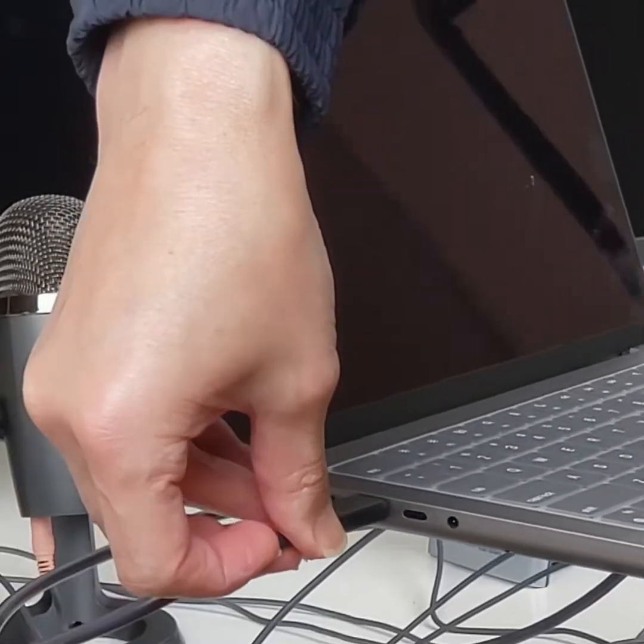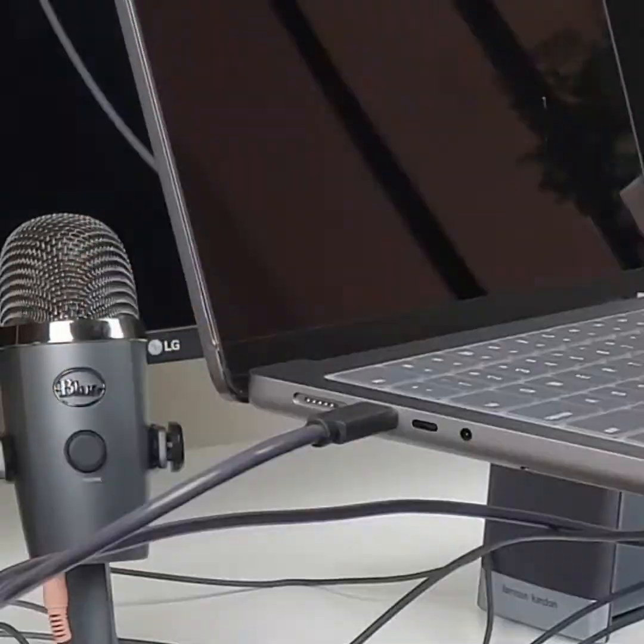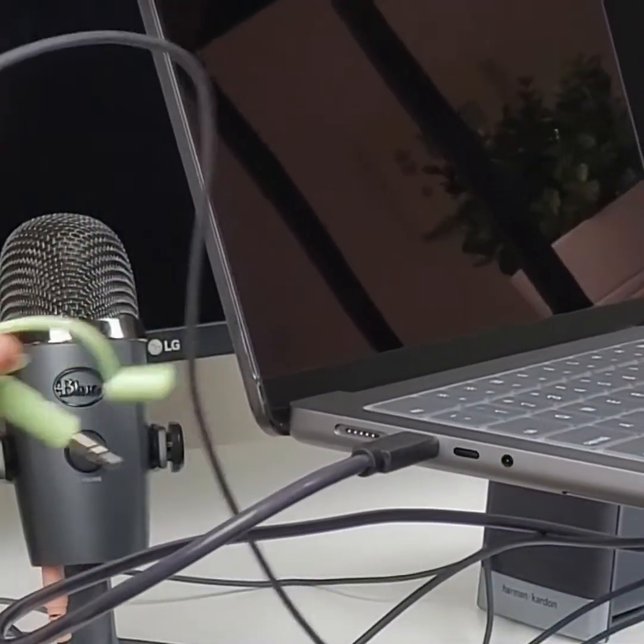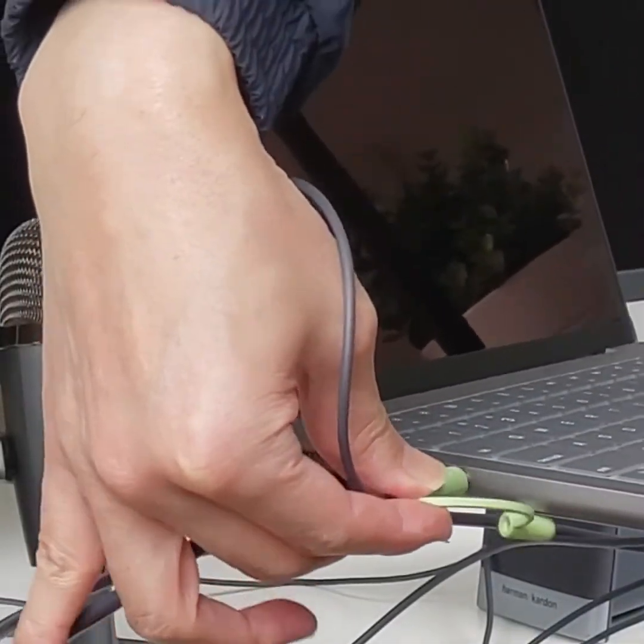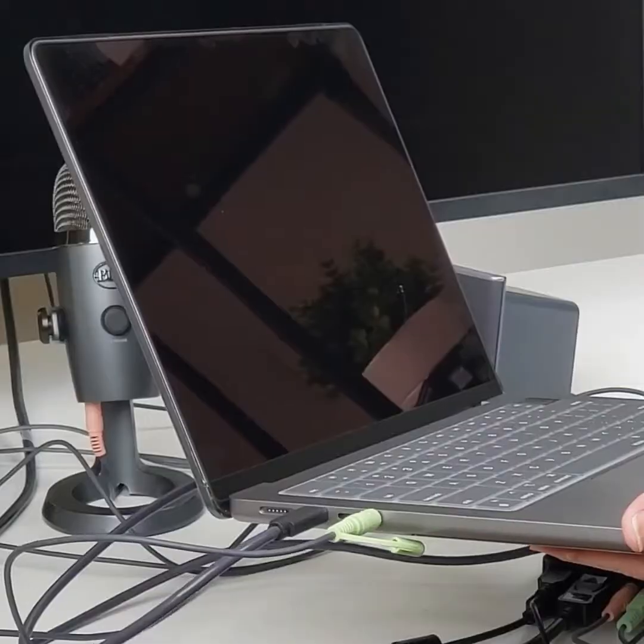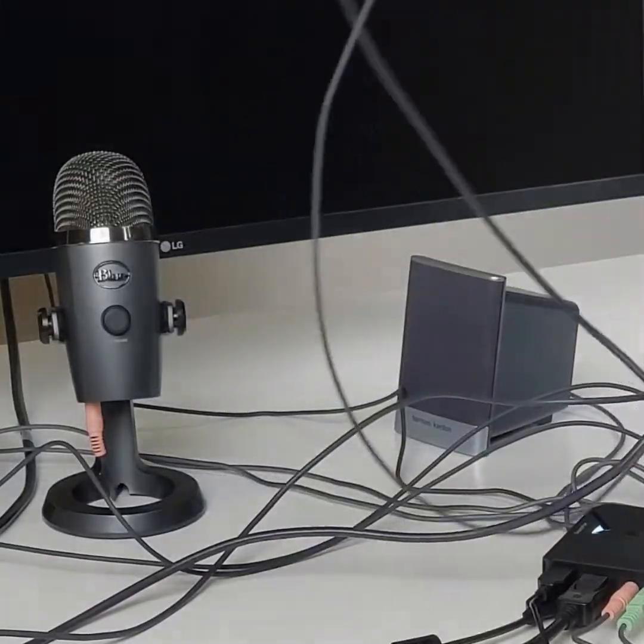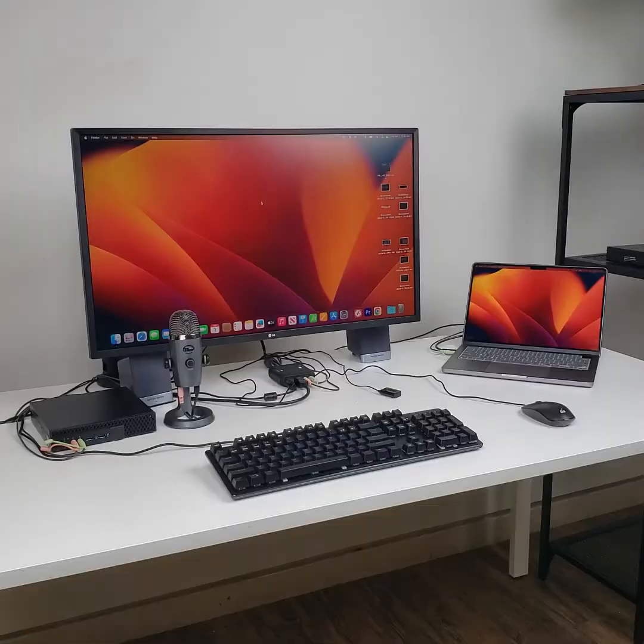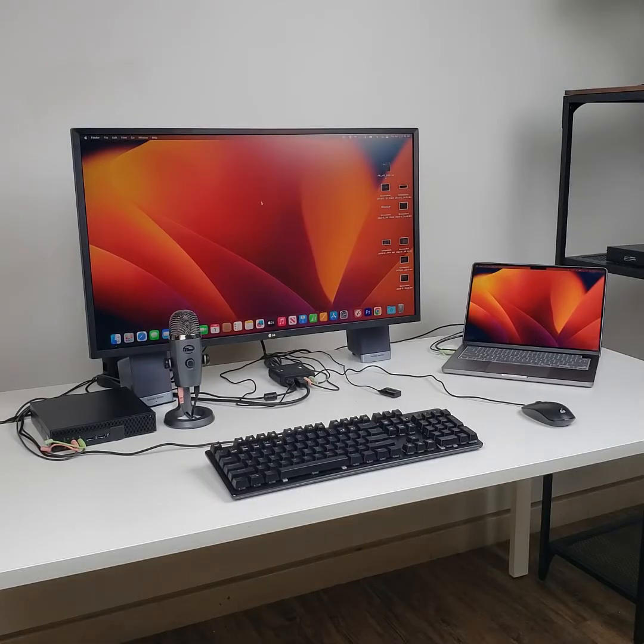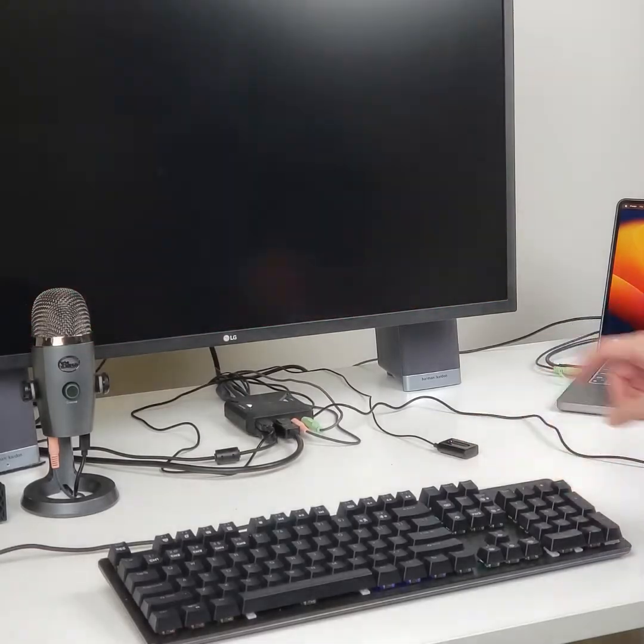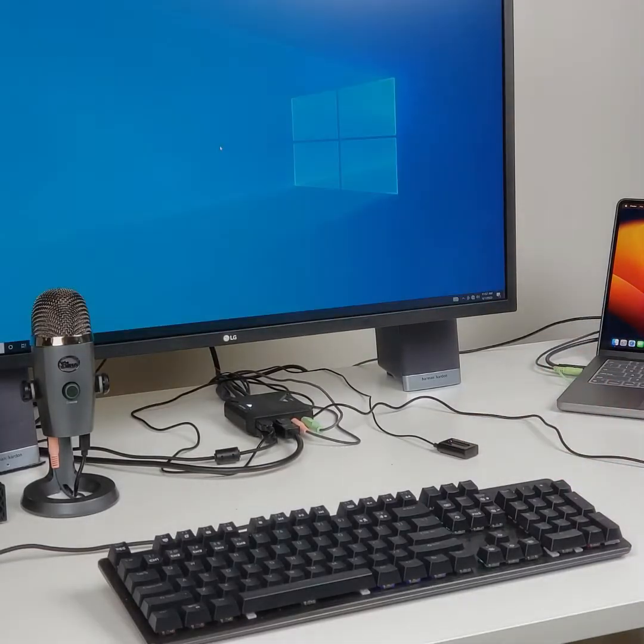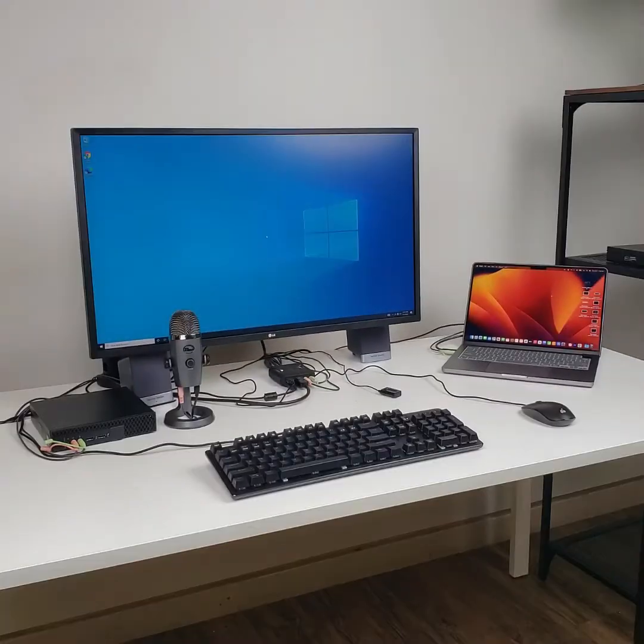And with that, you are now done setting up the IOGEAR GCS 82 DPC. Operation is even easier than setup and is all handled with the included remote port selector. Simply press the button once to switch between the two attached computers.